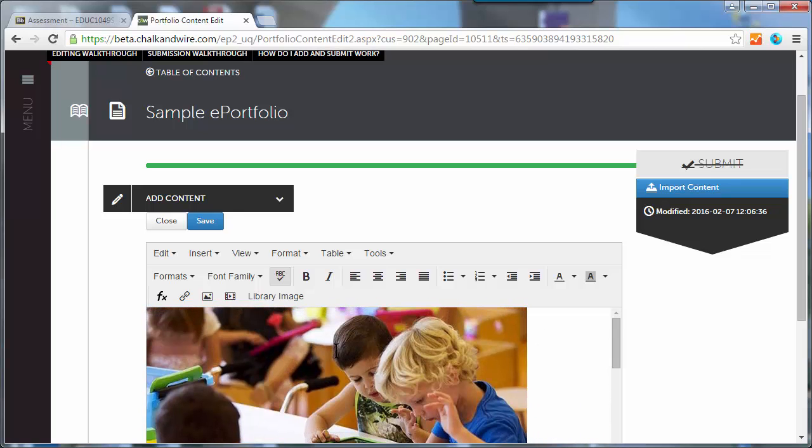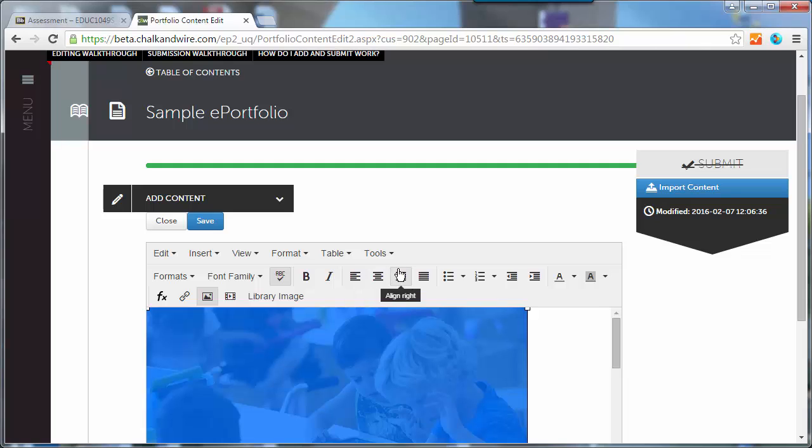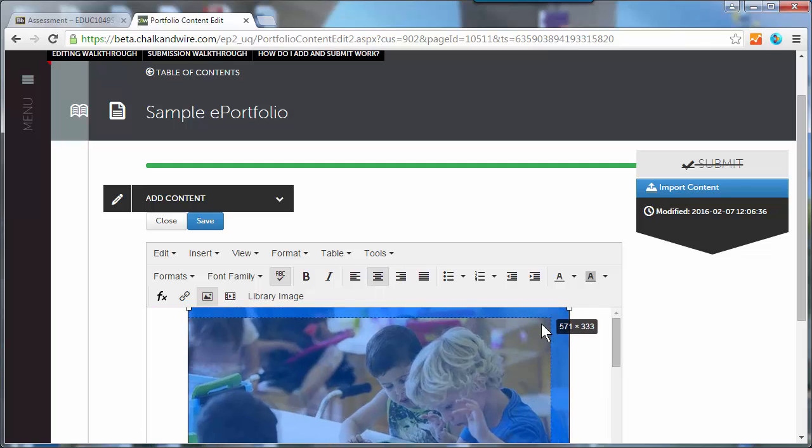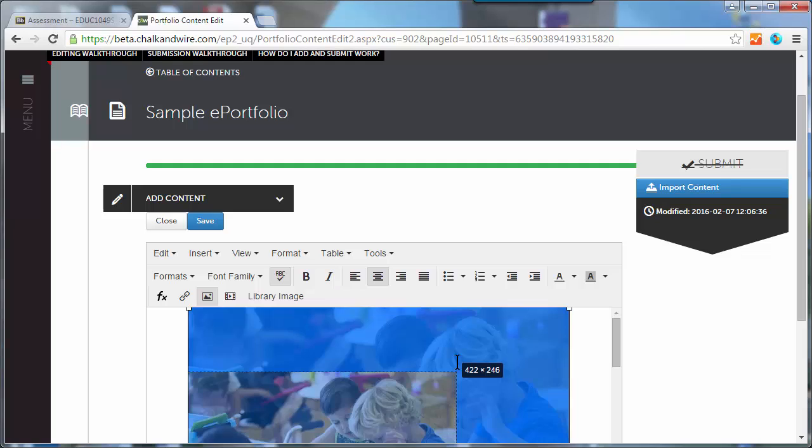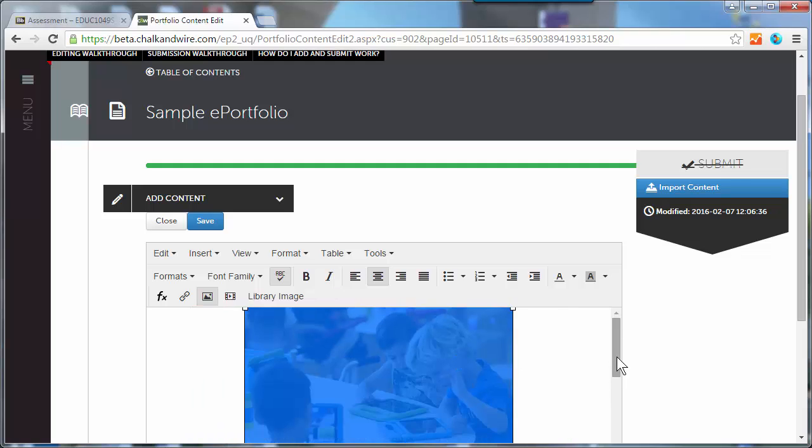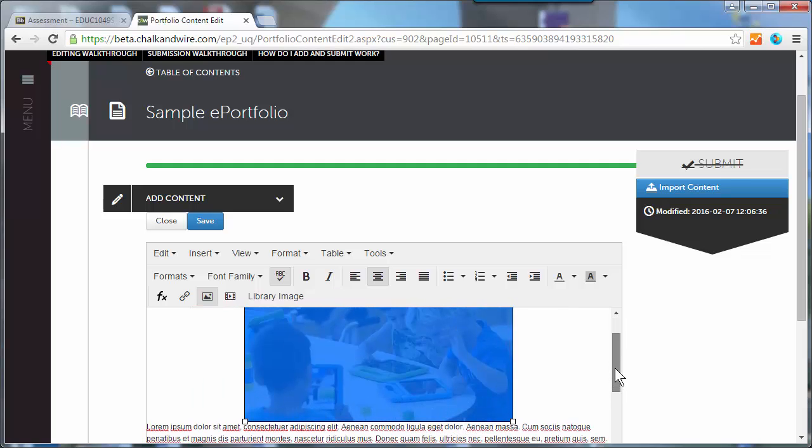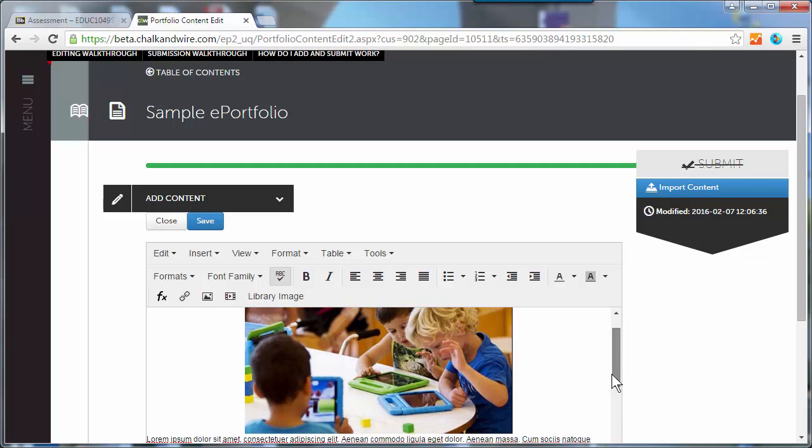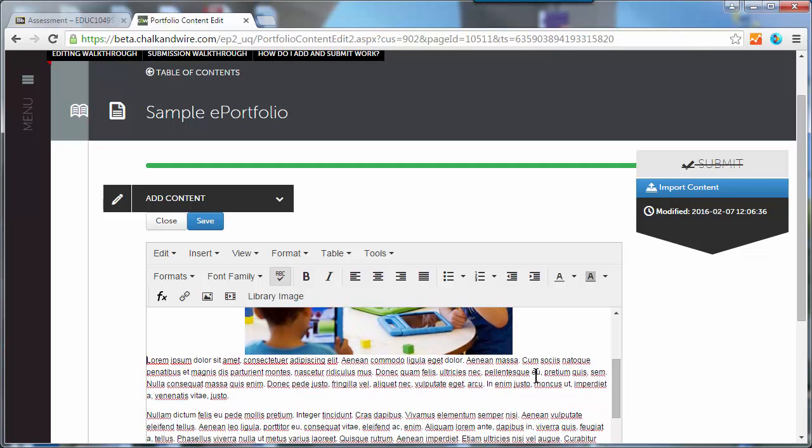I can easily select it and center it, for example. I can drag the corner to change the size. Of course, the basics are there.